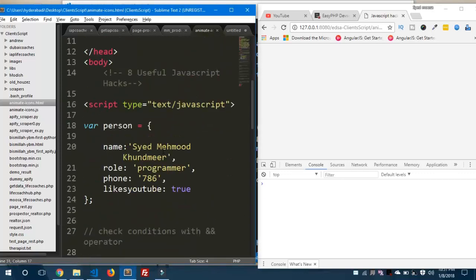Hey, what's going on guys! In this video I'm gonna show you eight useful JavaScript hacks that you can use inside your code. Let's dive in and get started.